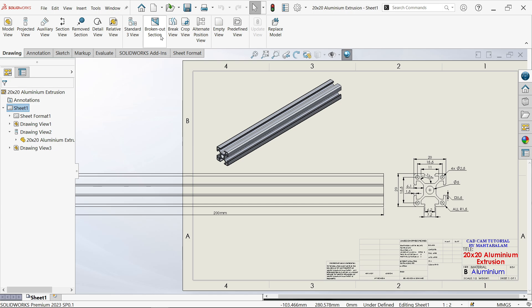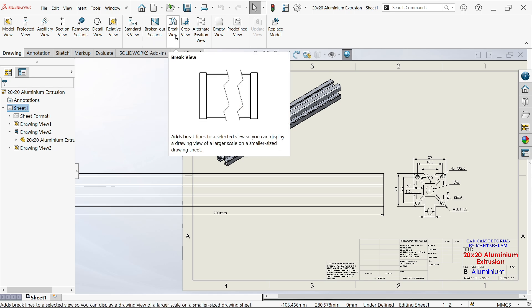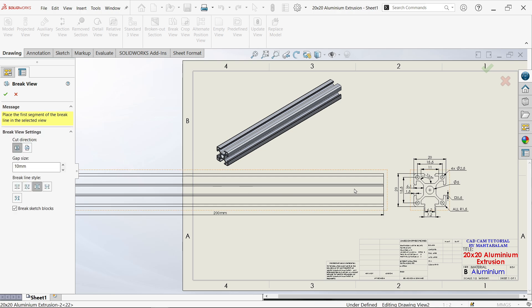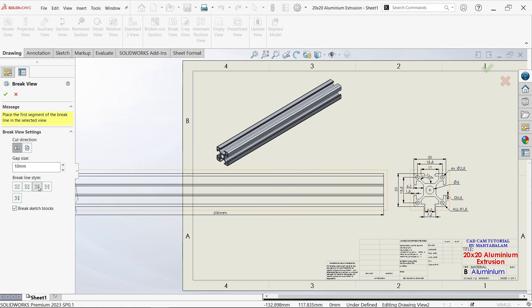Now let's activate break view from the drawing tab. First, you have to choose the view, so I'm going to select this view. Now this is selected and you'll see there is a line—this is the break line style. Let me show you the break view settings.